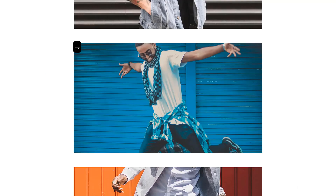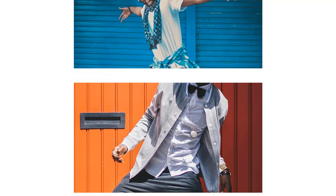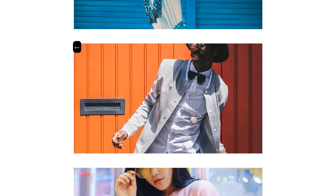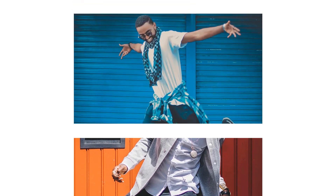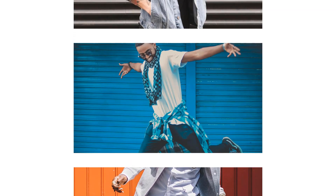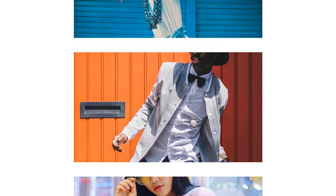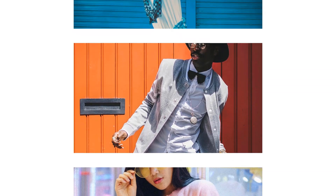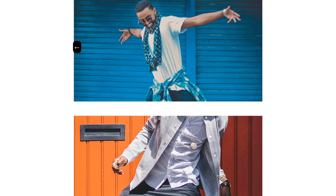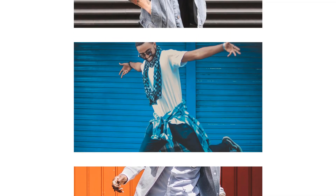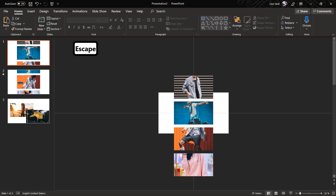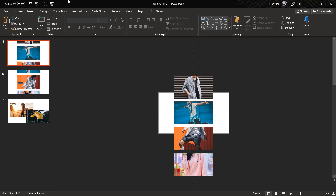So let's check it out on the full screen — and as you can see, the photos are scrolling inside of the crop area and we get this beautiful parallax effect. Easy peasy lemon squeezy, ladies and gentlemen.